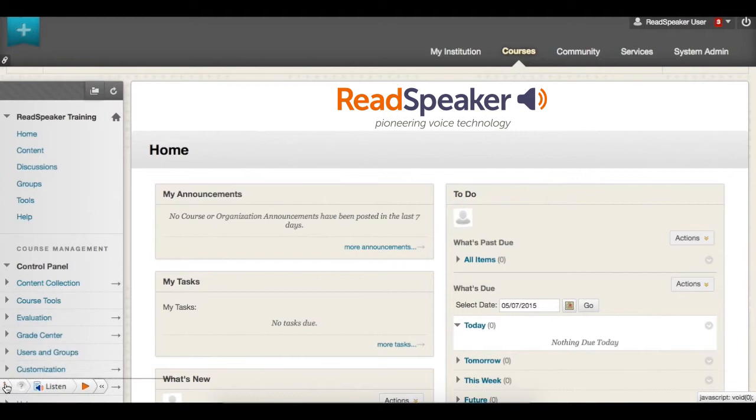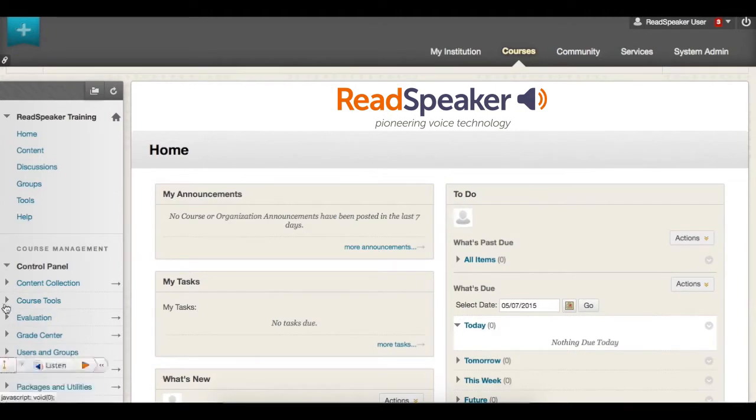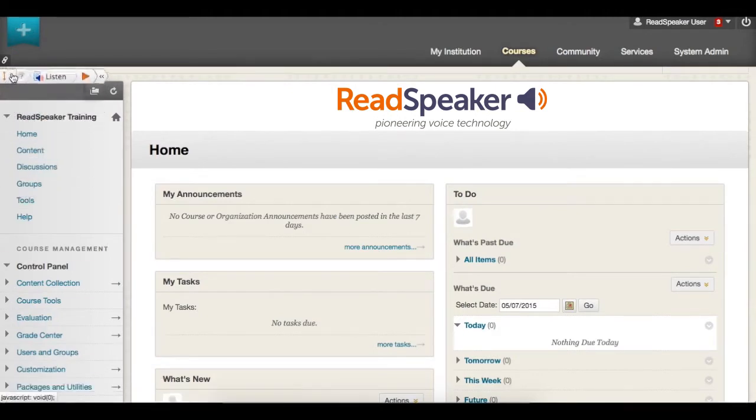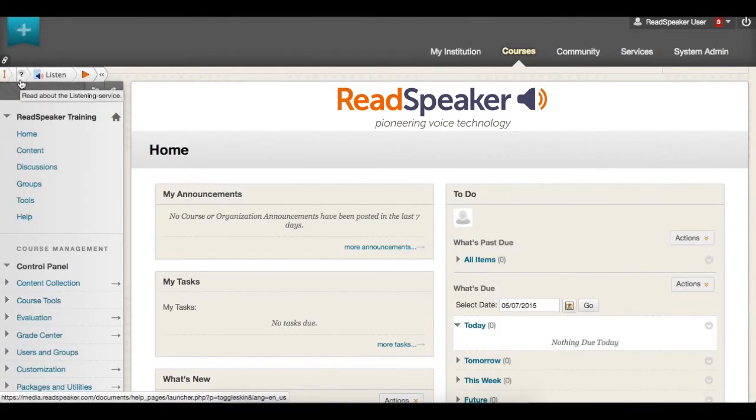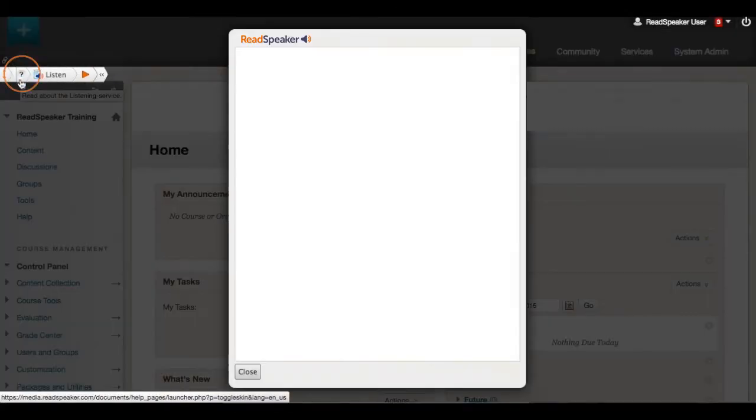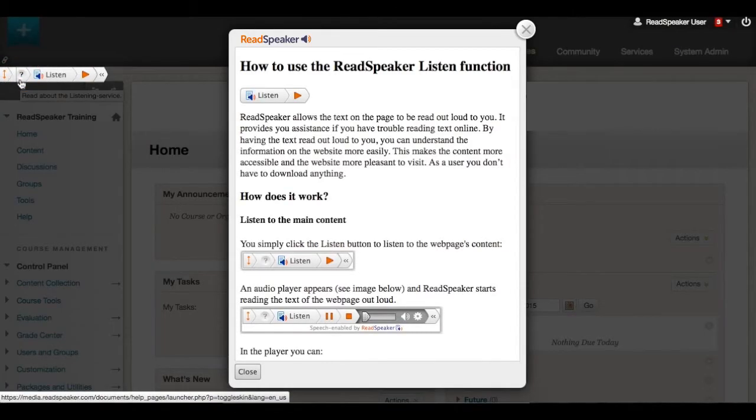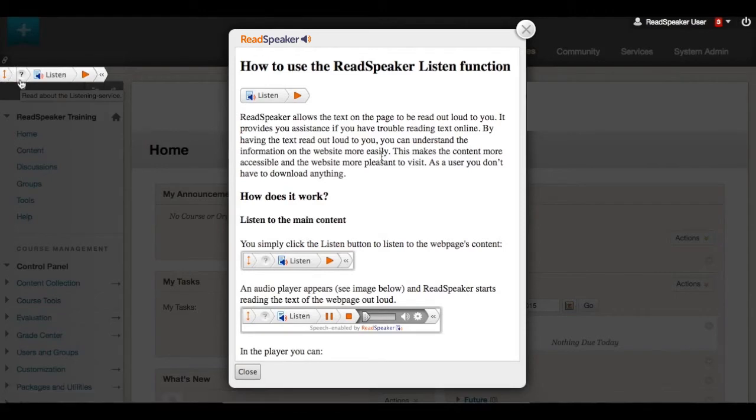Activate the listen button by clicking on the speaker icon. The activated listen button can then be moved to the desired position. Click on the help functionality to learn how to use the button.